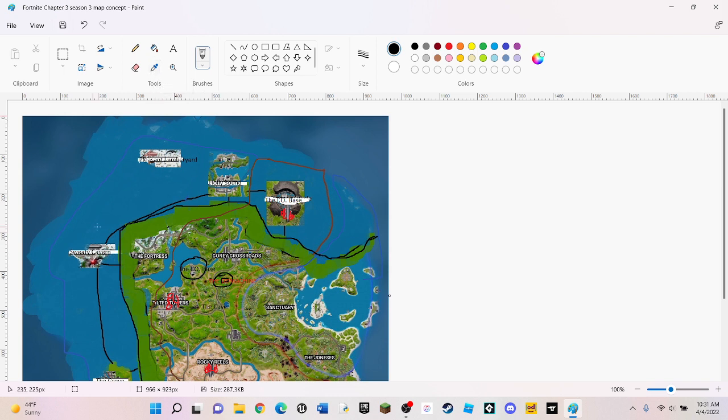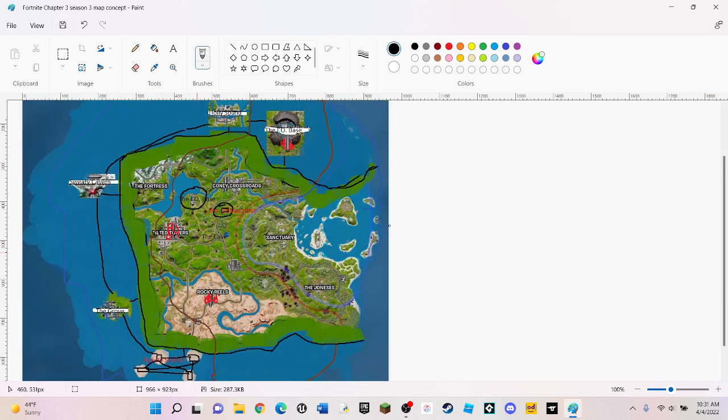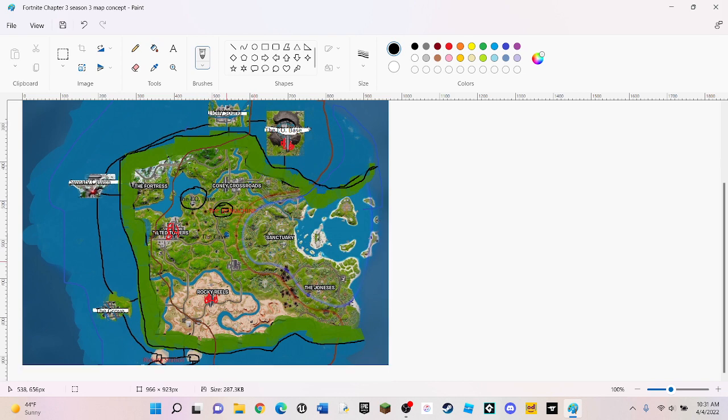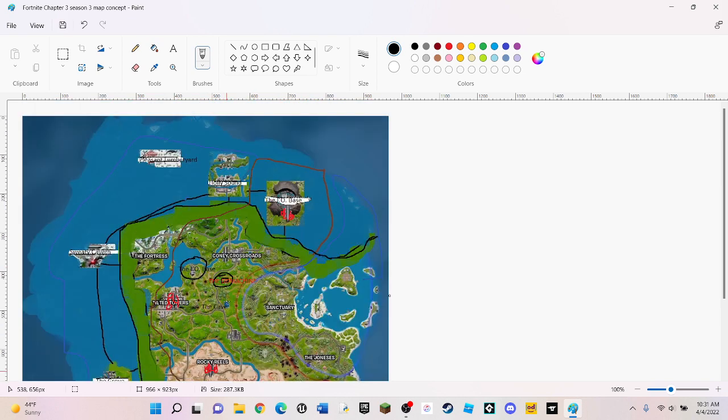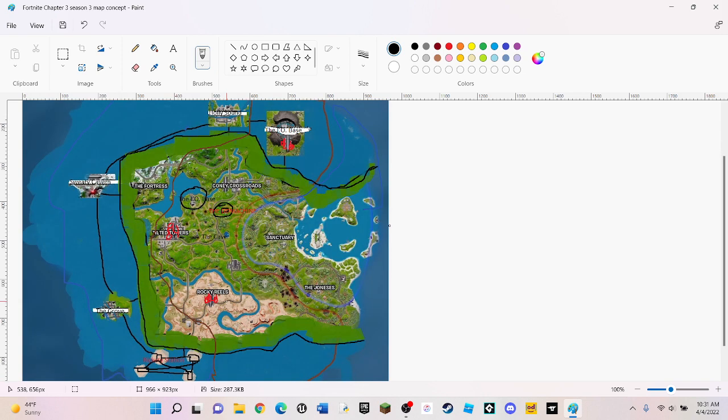And then the I.O. has also taken over the Fortress. And now there's a new Doomsday machine that they've built. And there's a cave down here. And that's really all that is new in this map concept.